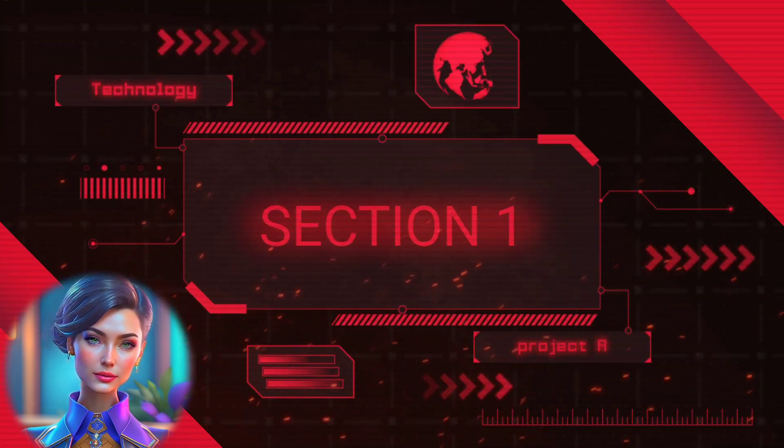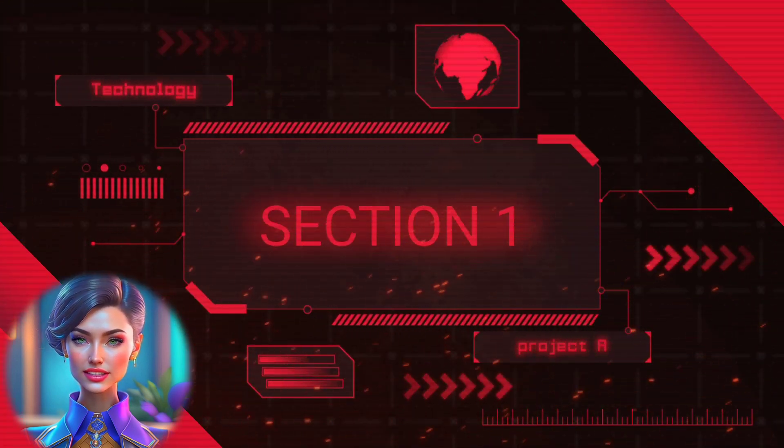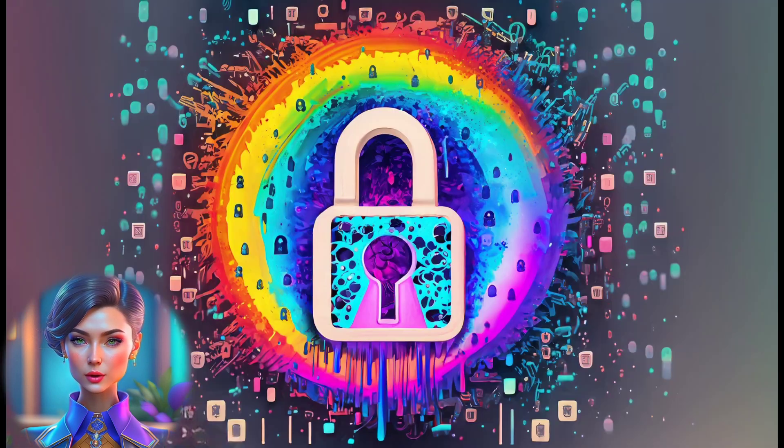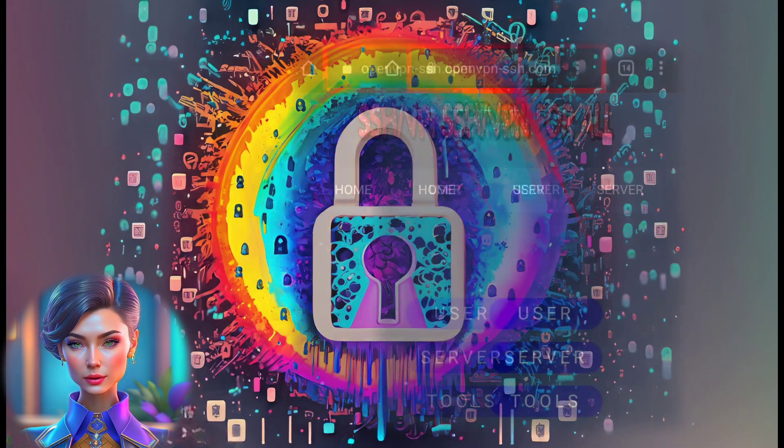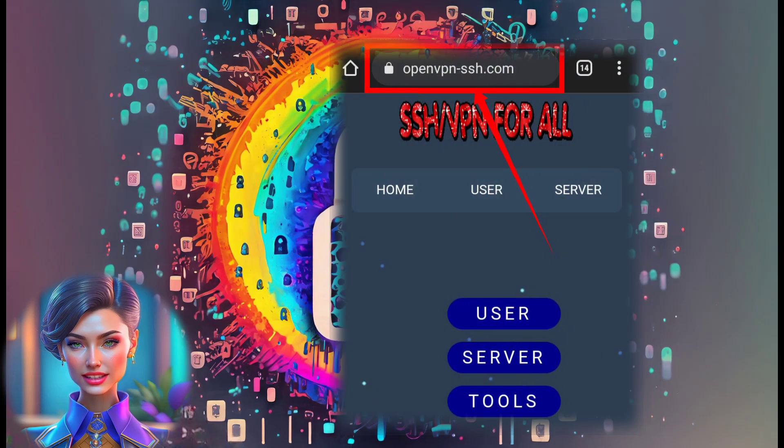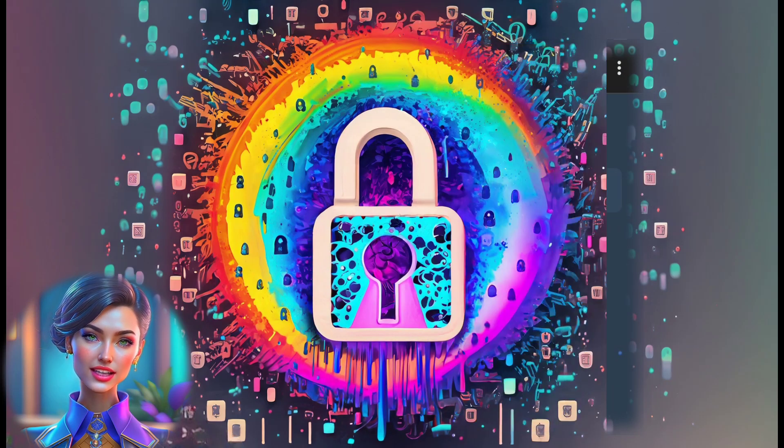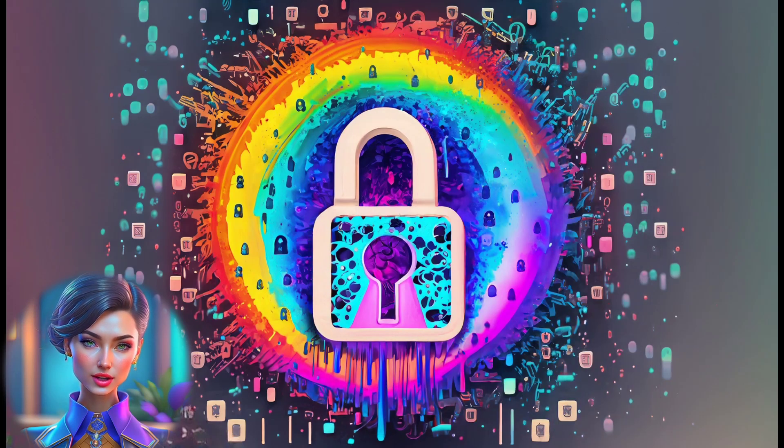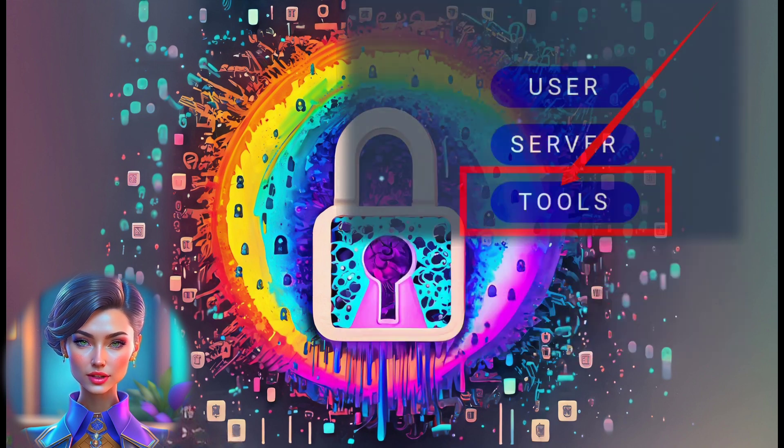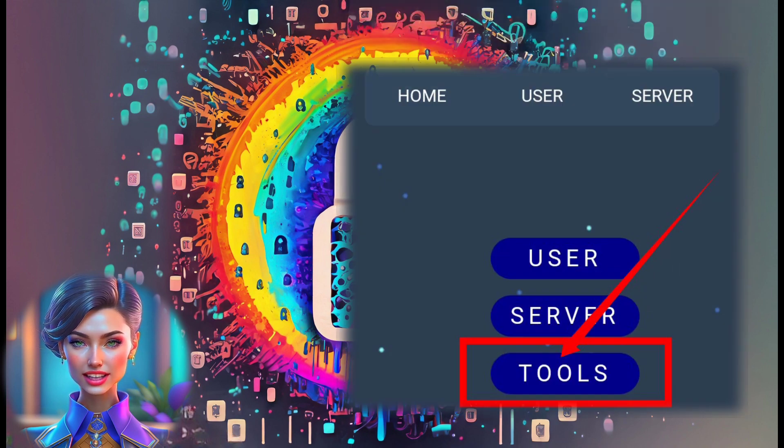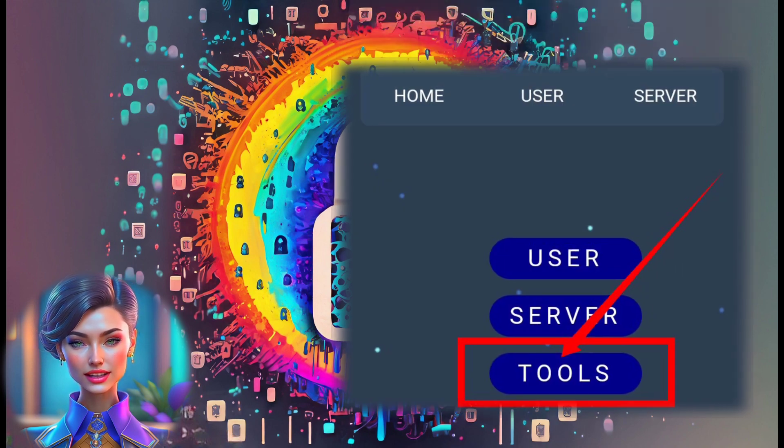Section 1: Finding subdomains. Step 1: Open your preferred web browser and head to the OpenVPN SSH website. Step 2: On the home screen, locate and click on the tools label to proceed.